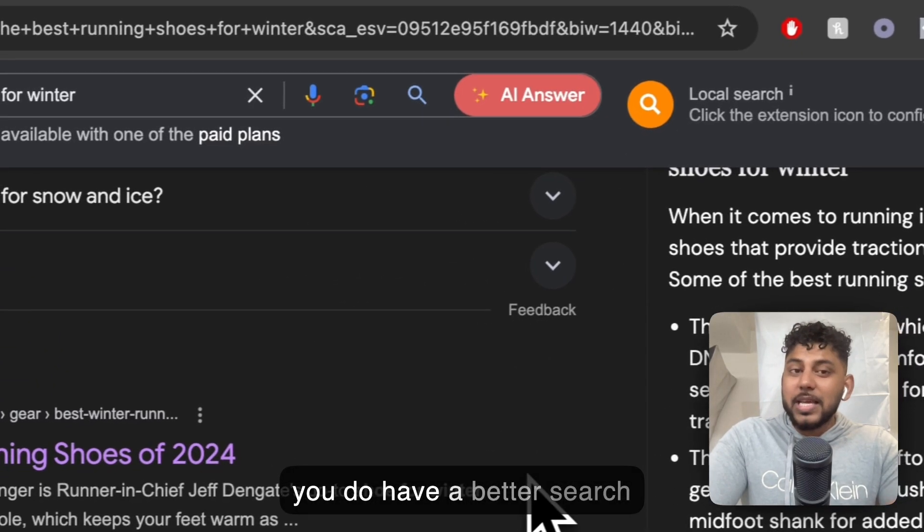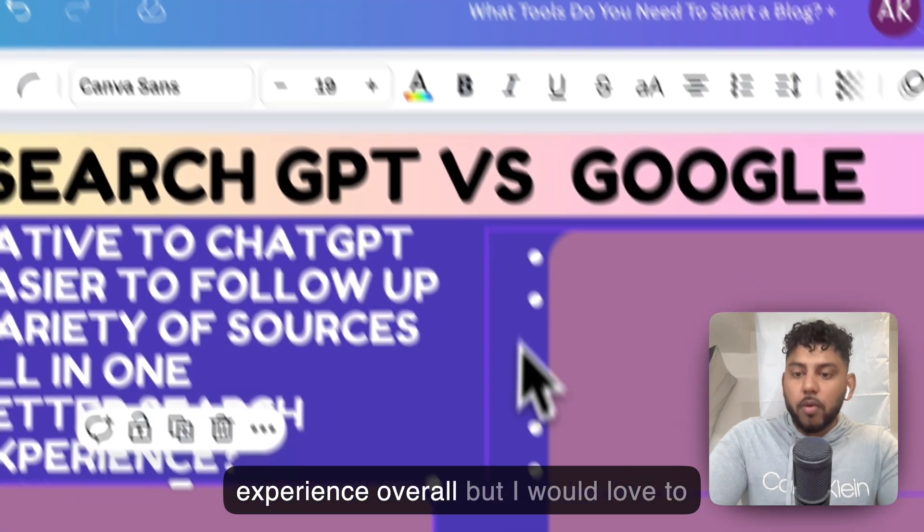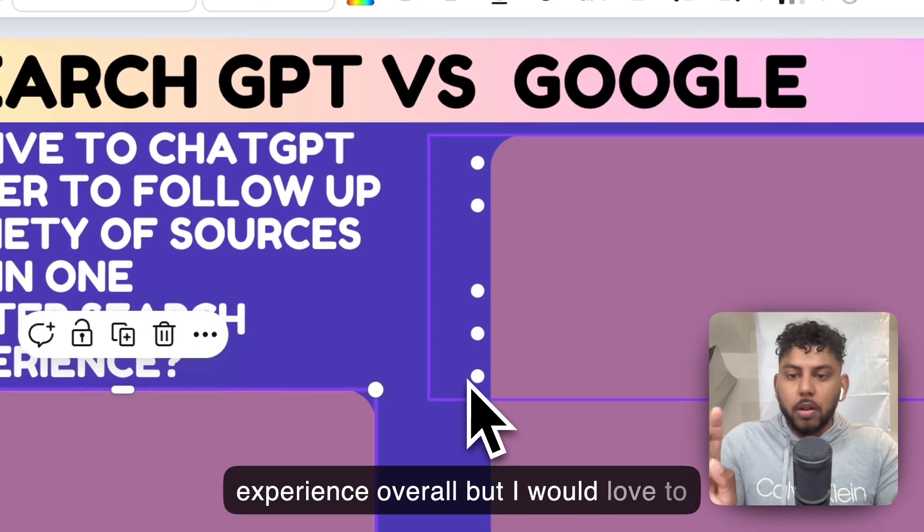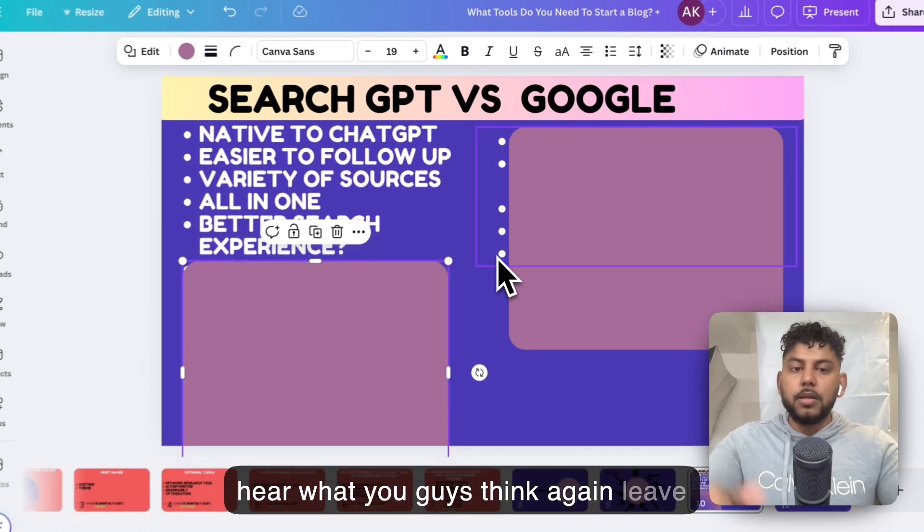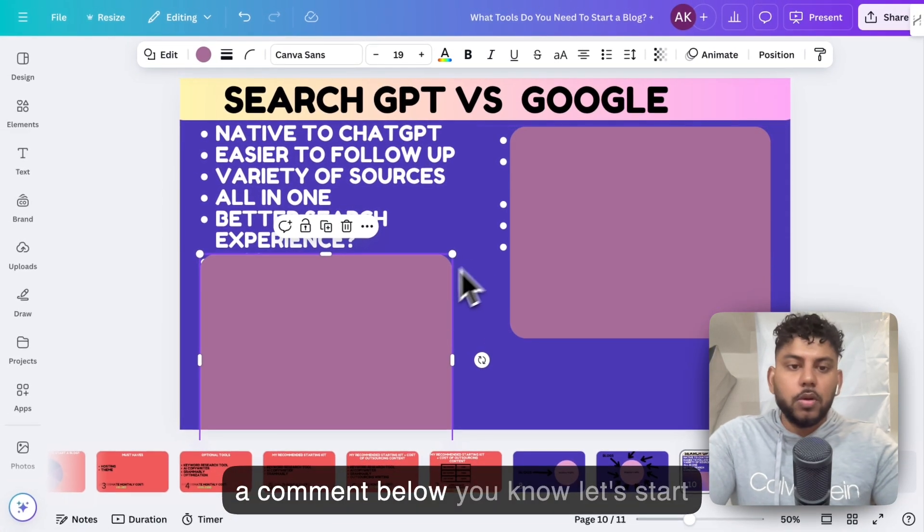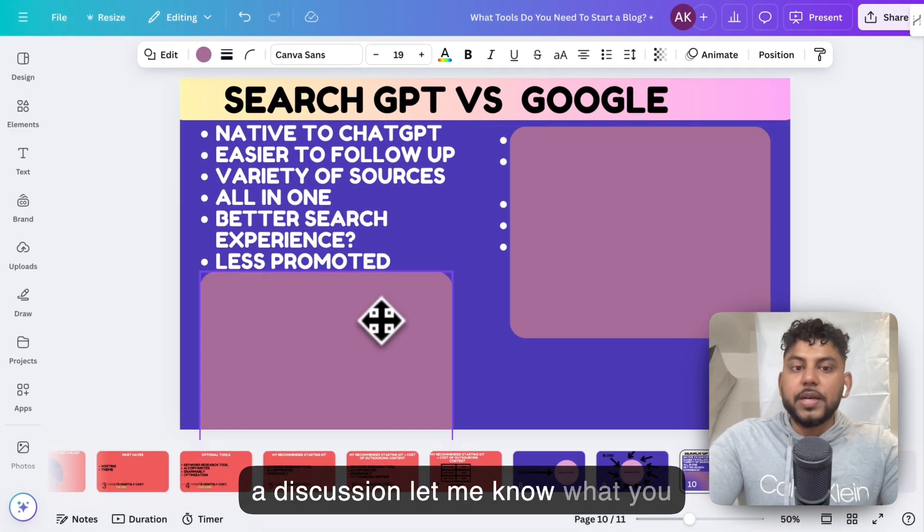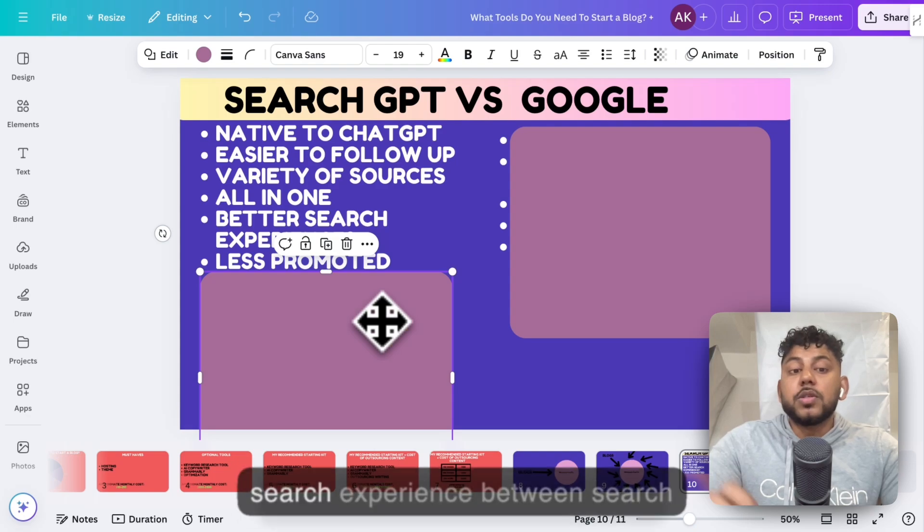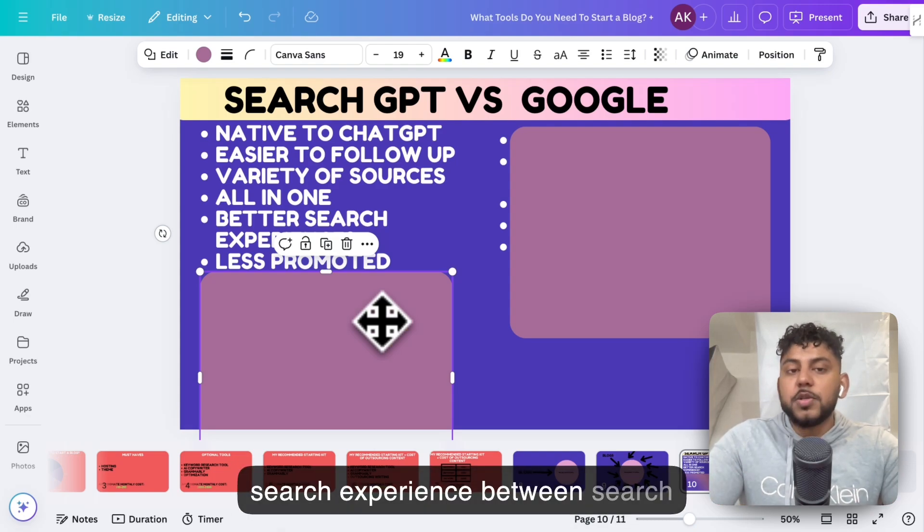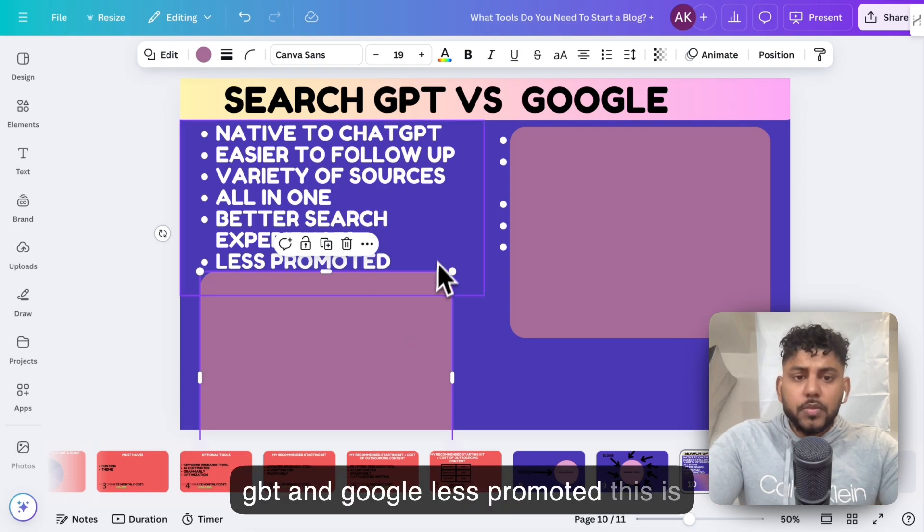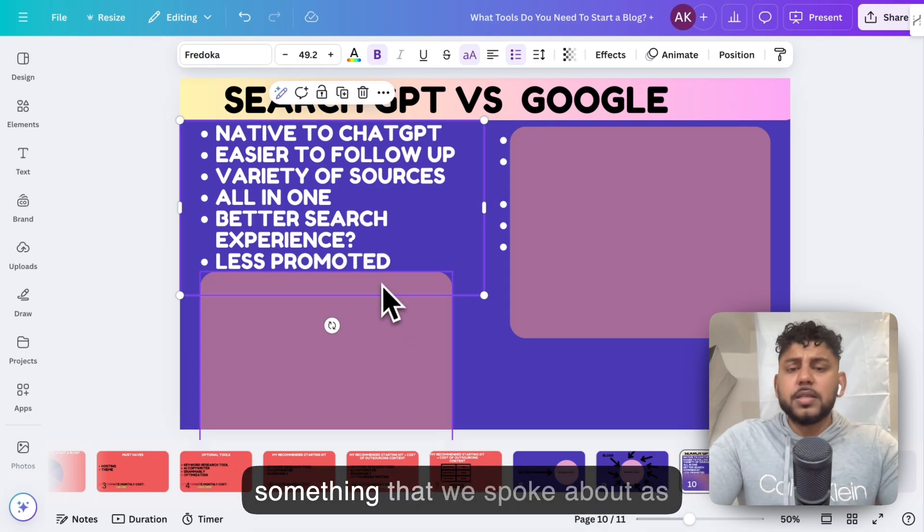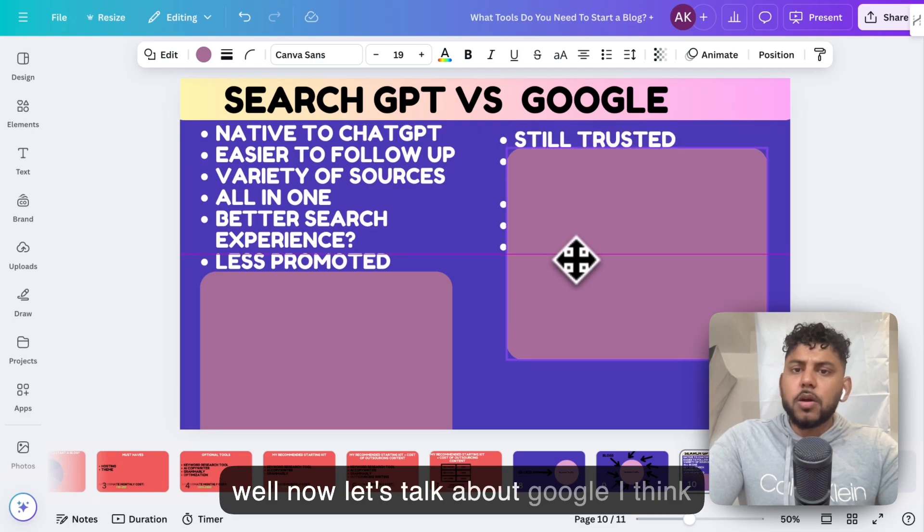And I think as more and more people continue to figure this out and use this, they will navigate more to SearchGPT compared to Google. So I think you do have a better search experience overall, but I would love to hear what you guys think. Leave a comment below. Let's start a discussion. Let me know what you guys think when it comes to the search experience between SearchGPT and Google. Less promoted, this is something that we spoke about as well.